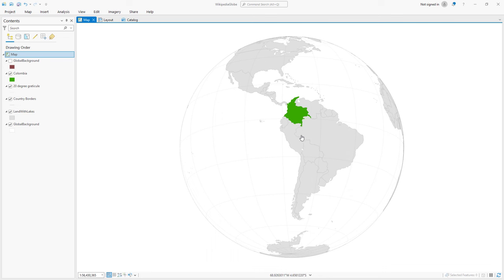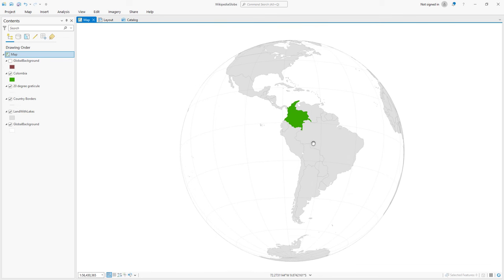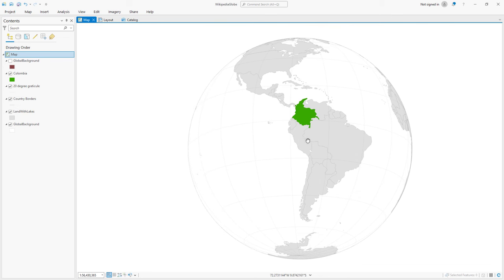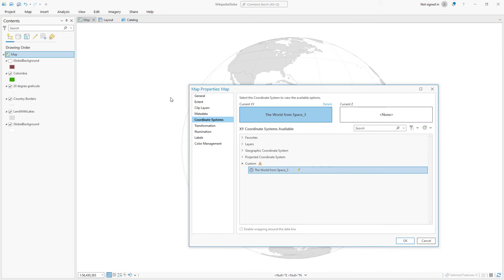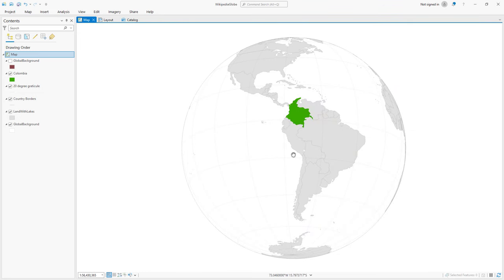Well, I tried a bunch of different things, and none of them worked. So I used my phone a friend and called up Warren Davison, and he had some ideas. I showed Warren what I had so far. This is an ArcGIS Pro project with a 2D map in it. And that map's coordinate system is the world from space, which kind of looks 3D, but it's 2D.